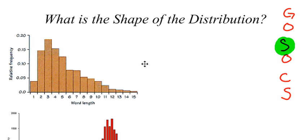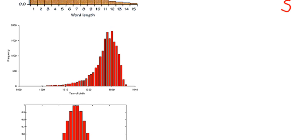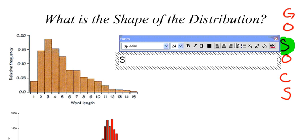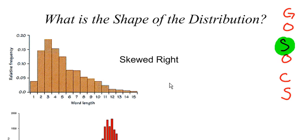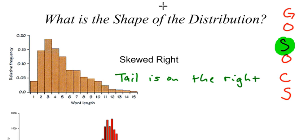They're just described in different ways. This one and this one are very similar, but they have slightly different names. The first one here we would refer to as being skewed. In fact, this one we would describe as being skewed right, and the reason that we describe it as being skewed right is because the tail is on the right-hand side. So the tail is on the right. So that's why we say it is skewed to the right or skewed right.